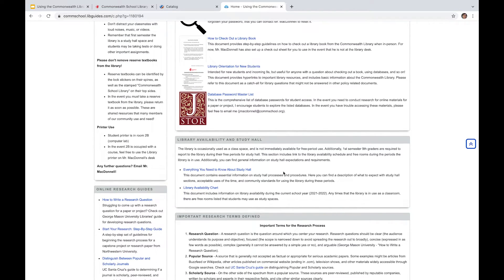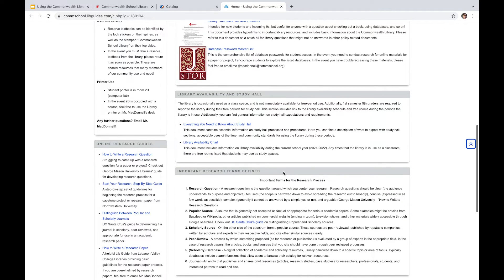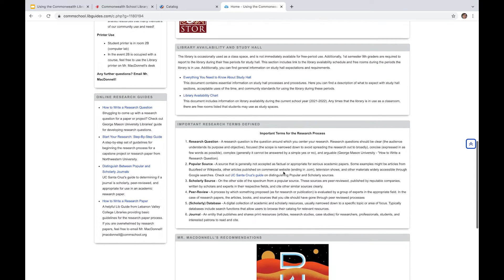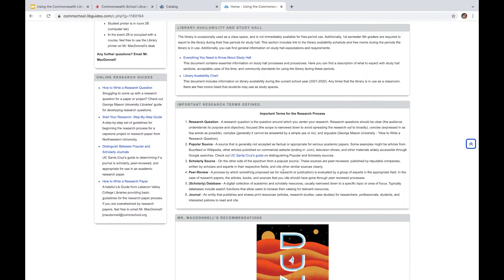Additionally, we've got some information on this page about library availability and the study hall itself. So obviously in the first semester of the year, freshmen are expected to attend study hall in the library. And this means that there's sometimes questions about availability and about space usage. So we've got the library availability chart up here, and then also broadly information about study hall.